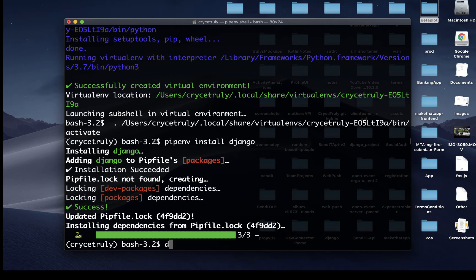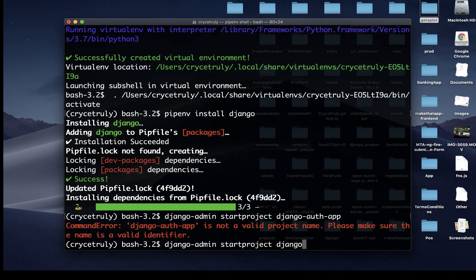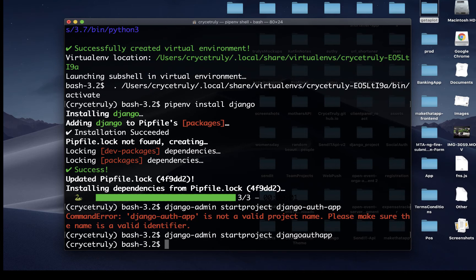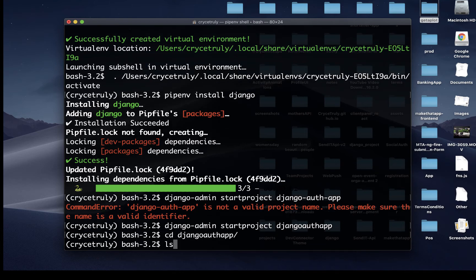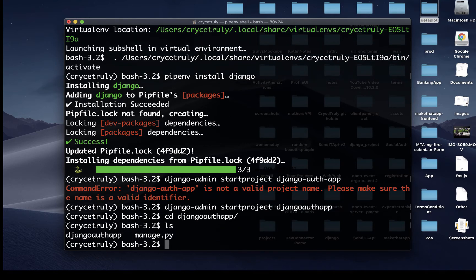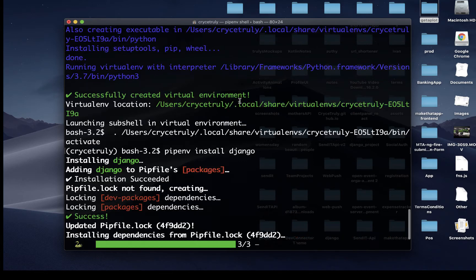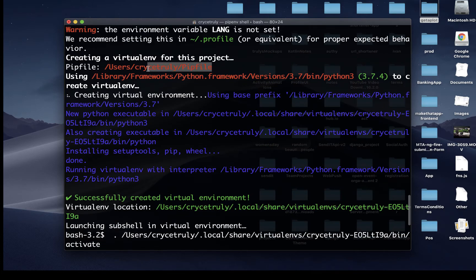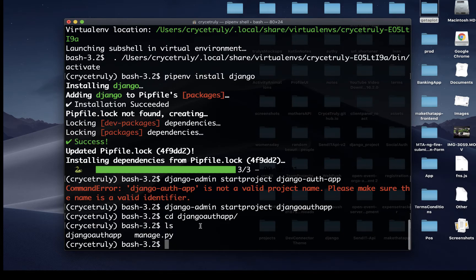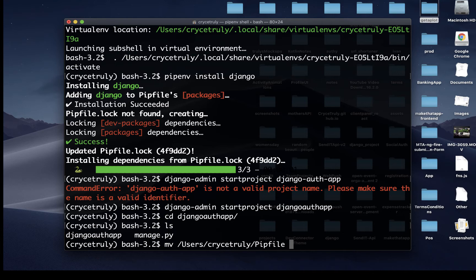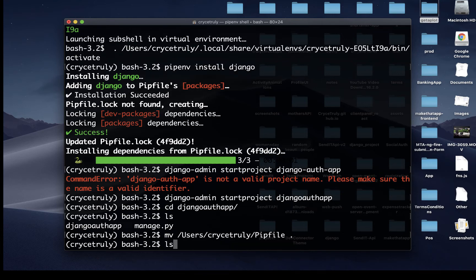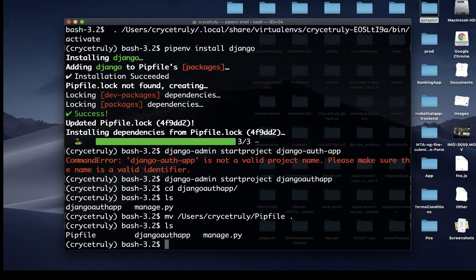Now we can use Django to create our Django project. Django comes with a tool called Django admin. It gives us a command to start a project called startproject. Then we give it a project name. Let's call it Django auth app. If we cd into Django auth app and we do an ls, we have basically our Django app. But I want to move our environment file in there. What I'm going to do is I'm going to copy out this path. I'm going to do mv, then I'm going to put the path, then dot. If we do an ls again, we basically have the pip file here.